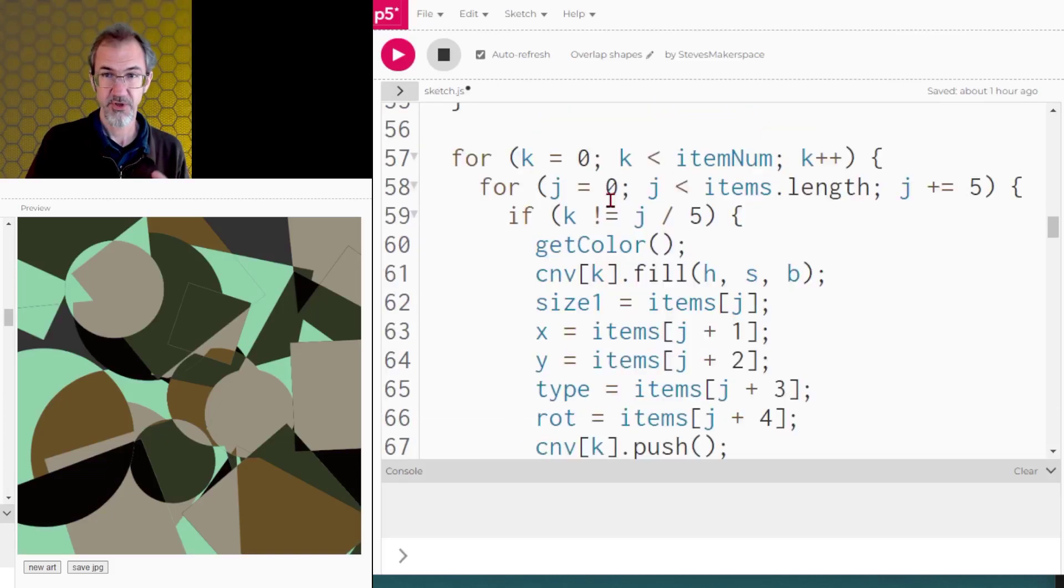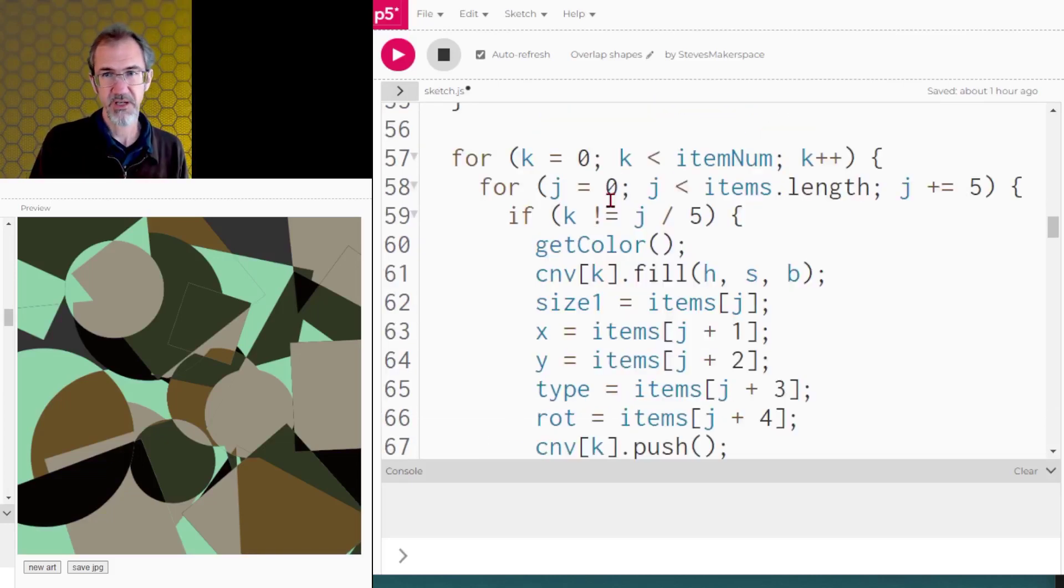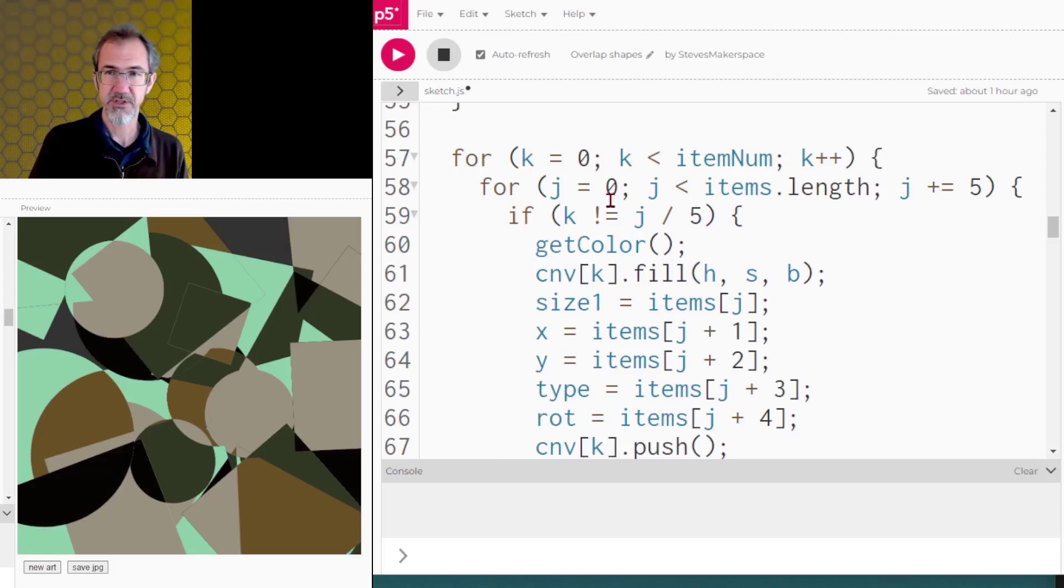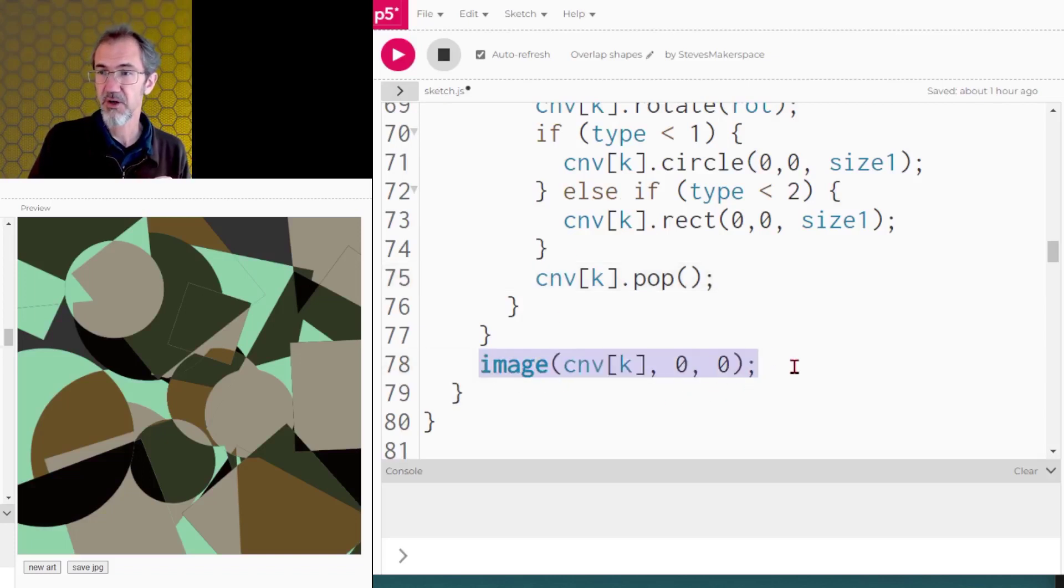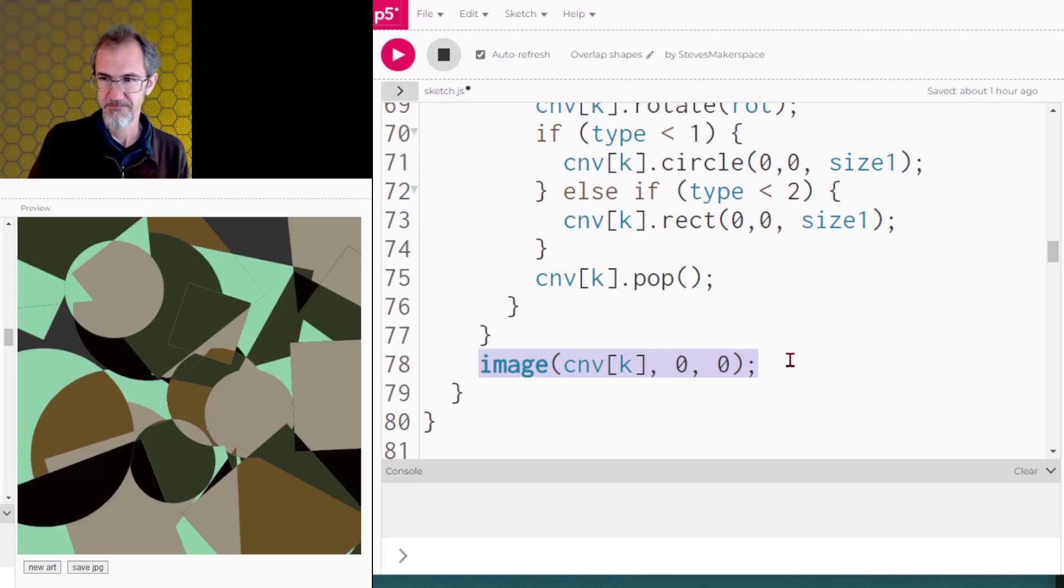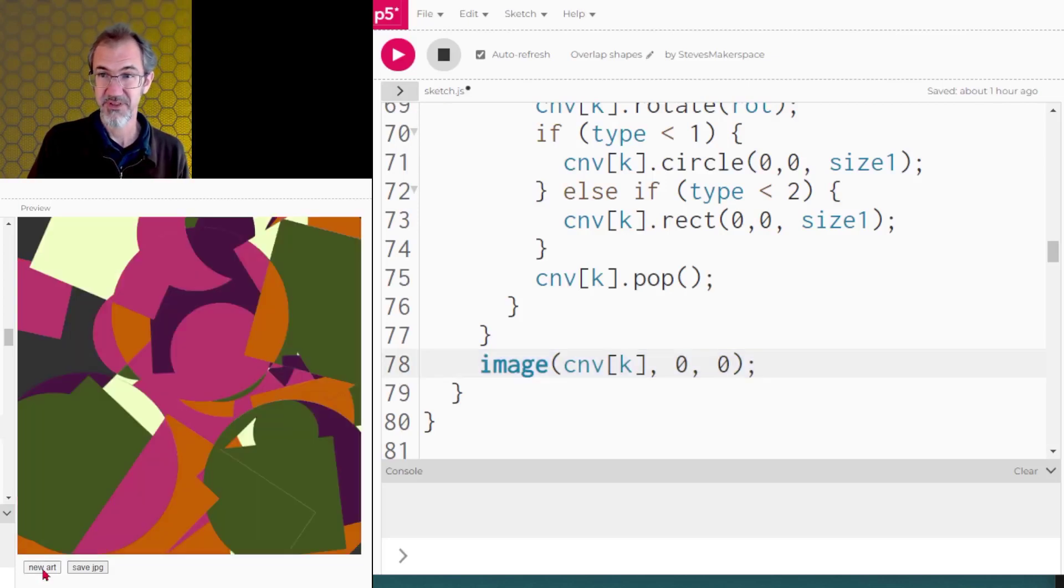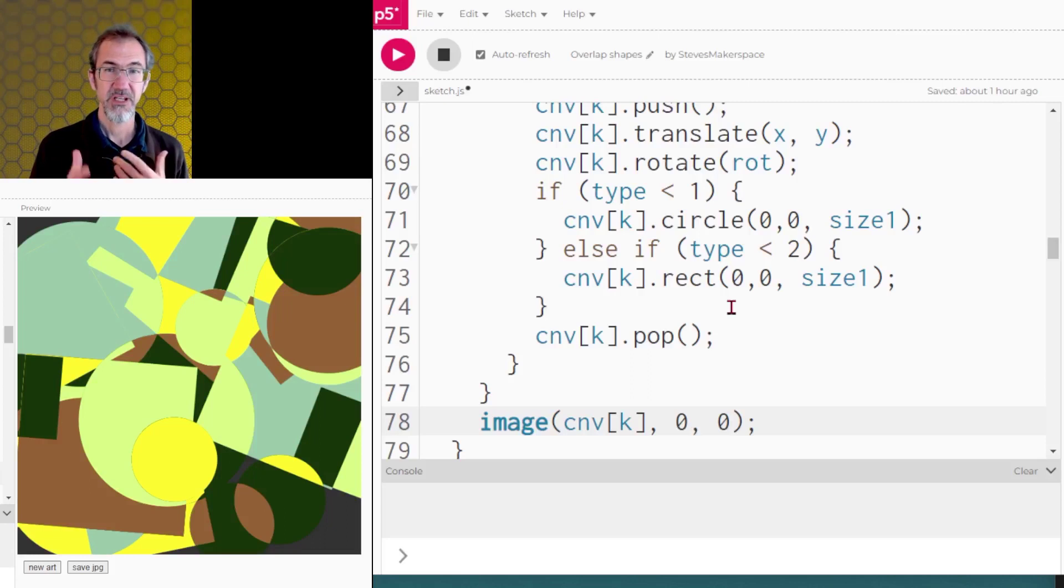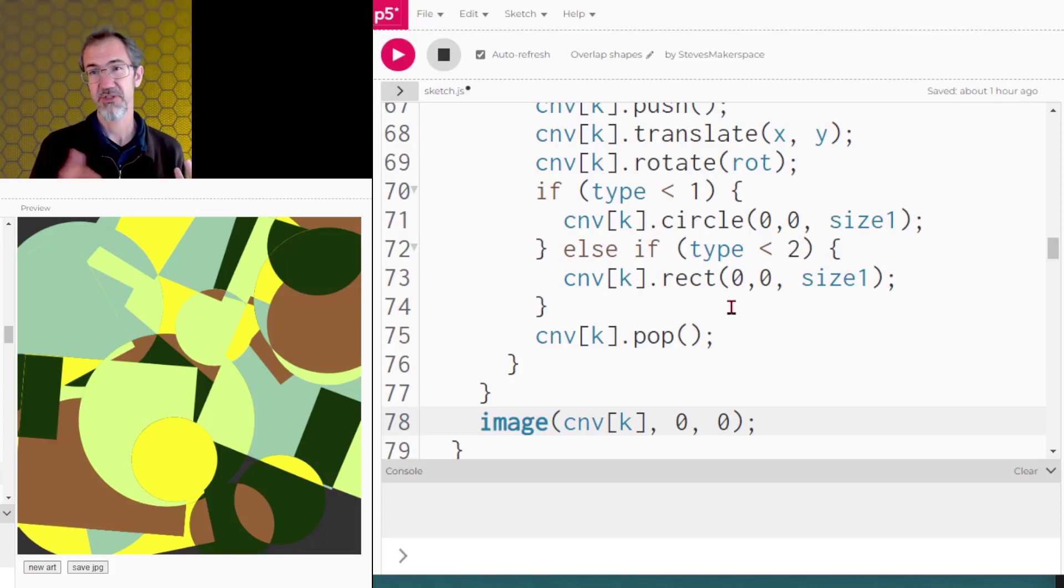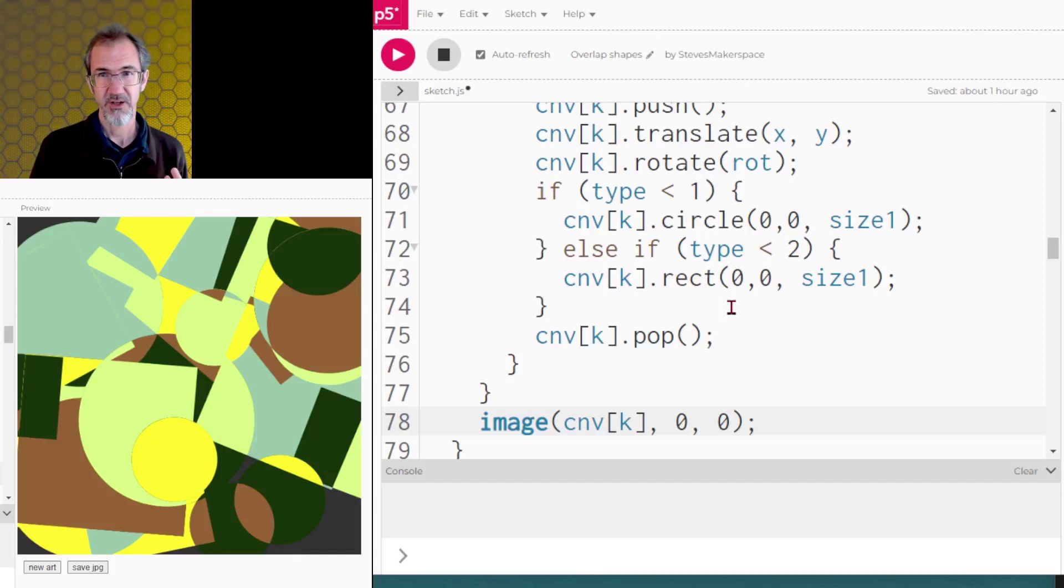So we're drawing all the items on canvas zero, we draw all the items on canvas one, etc. until we get all of the canvases drawn. And when that's finished, then we can finally place all of those canvases onto our regular canvas. So that is what this is doing. We're pretty much done here.